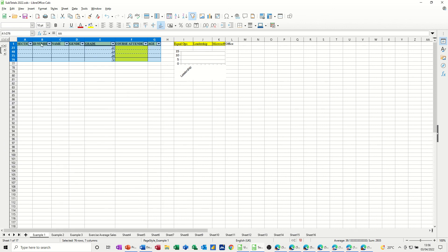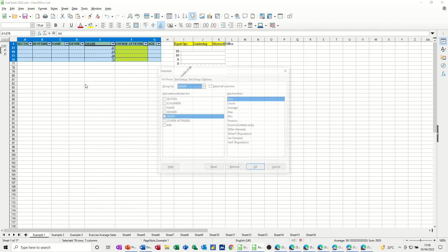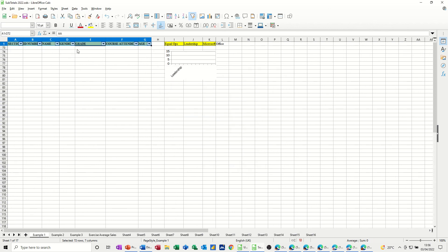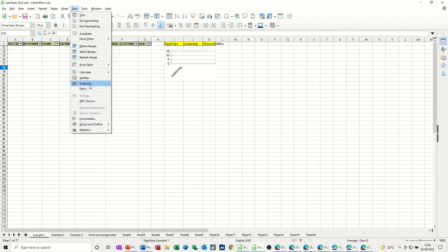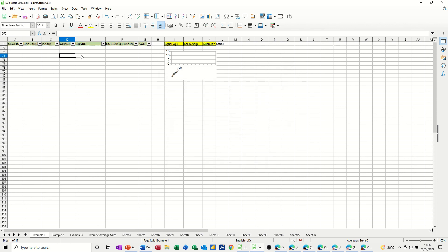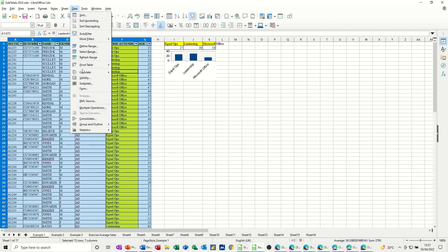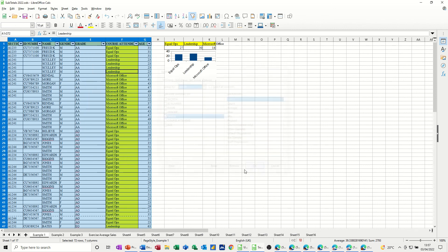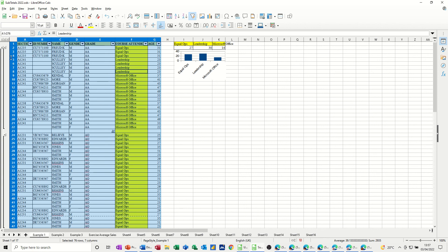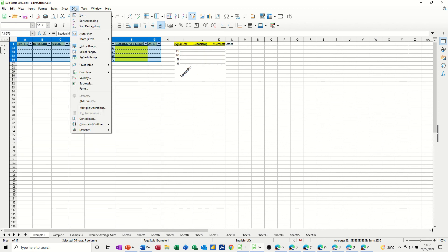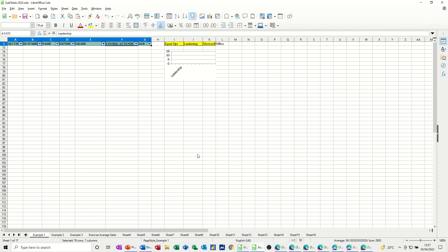And then to remove subtotals, you just go back into data, subtotals, remove. So in itself it is a great tool. Now what happened there on mine was, because I had this collapsed, subtotals were on. Because I clicked on two when I went remove, data subtotals, remove, it just did that. So basically you need to have it all showing before you can remove.